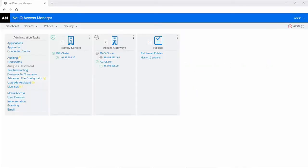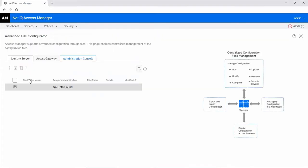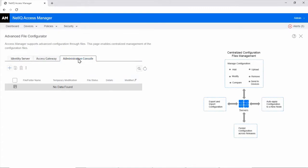Log in to Access Manager and click Advanced File Configurator on the dashboard. Select Administration Console. Click the plus icon.